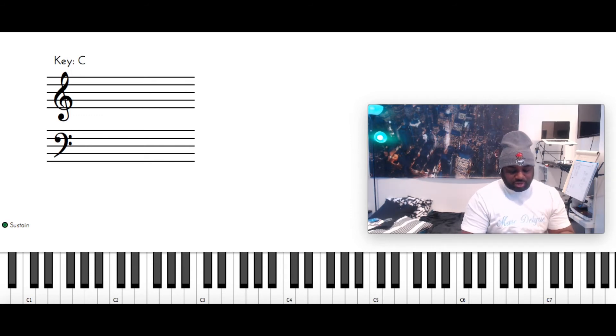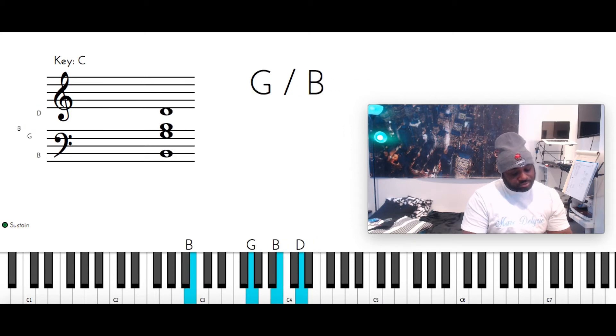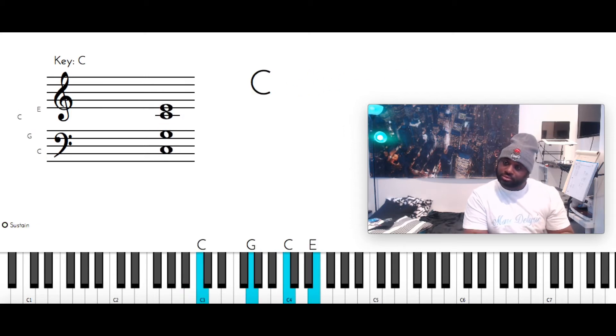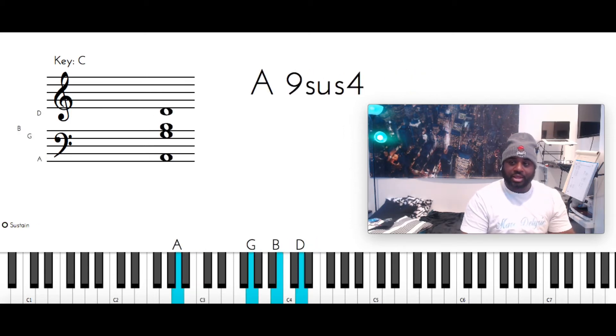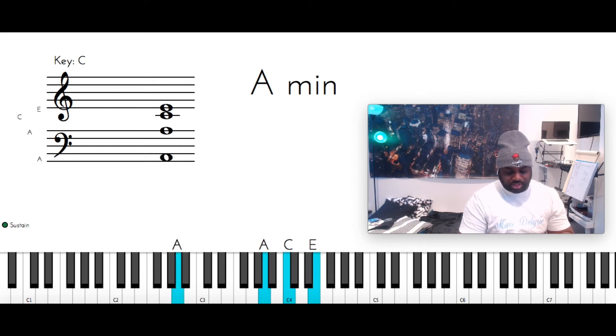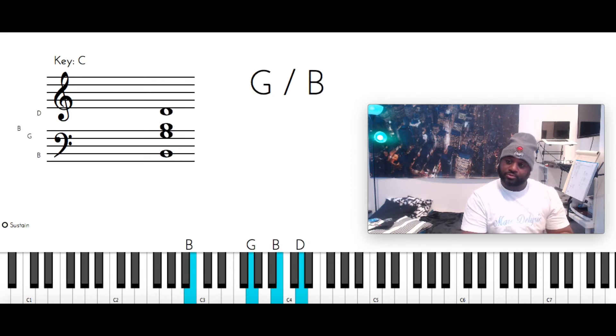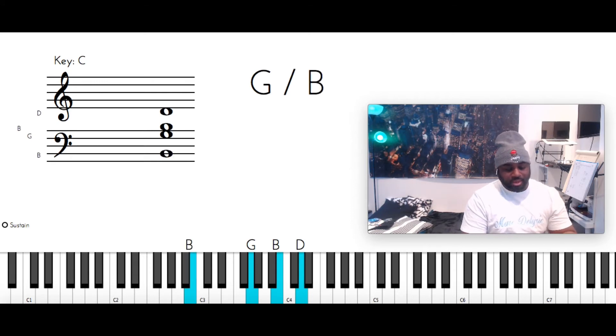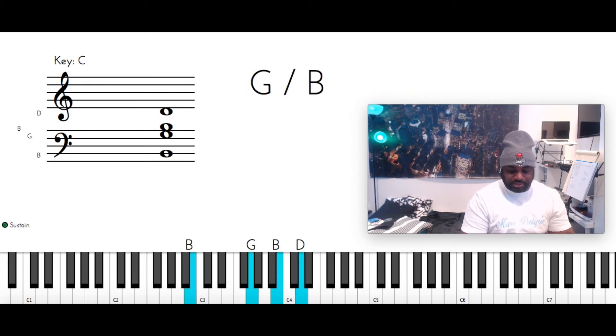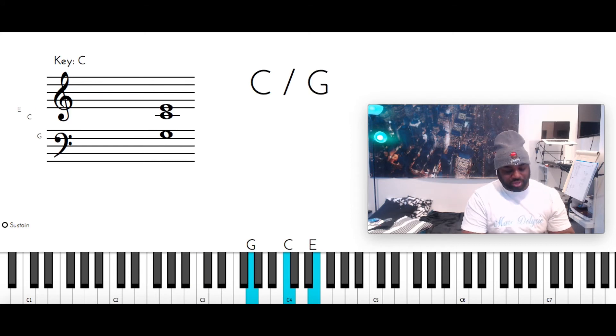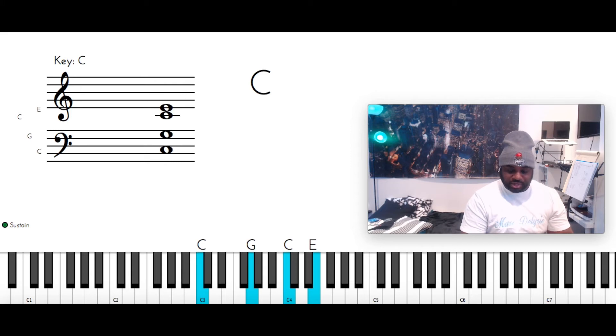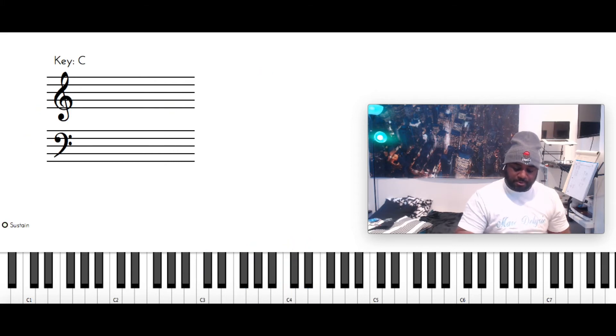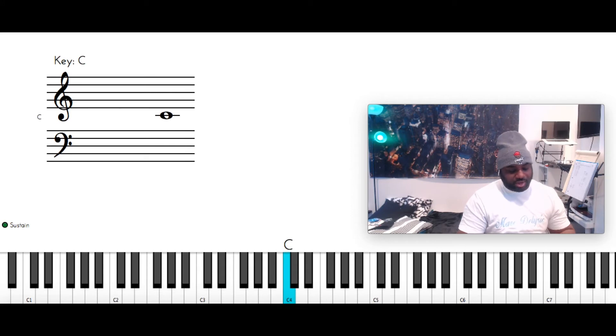So, another part of the song you're going to hear is. So, A minor. A, A, C, and E. G over B. You're familiar with that chord. B with the left. G, B, and D. Then C major. C, G, C, and E. And then you're going to hear C, D, E, C.